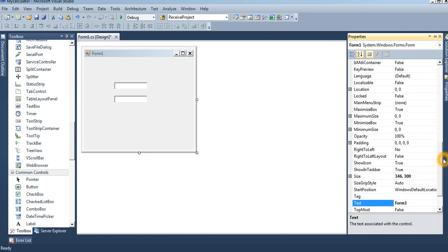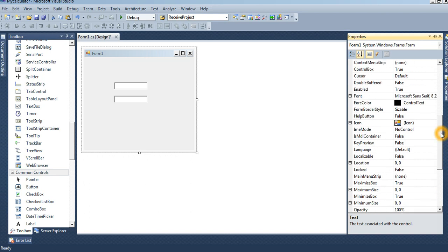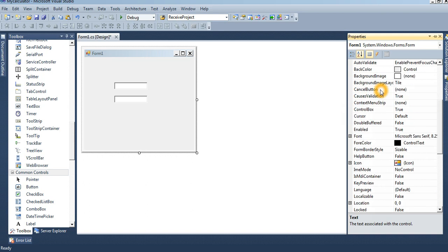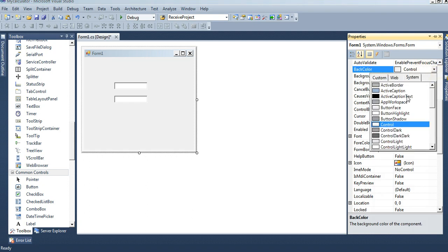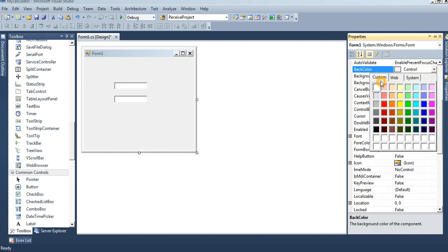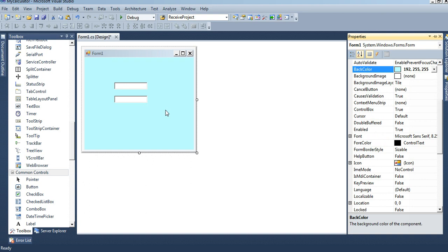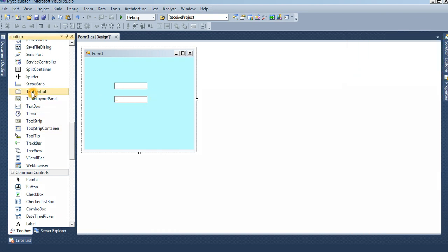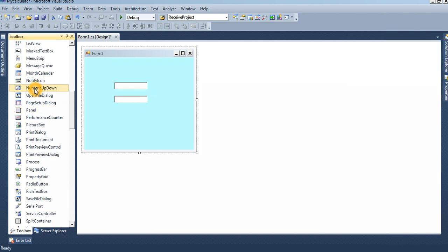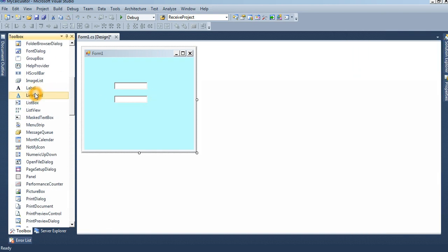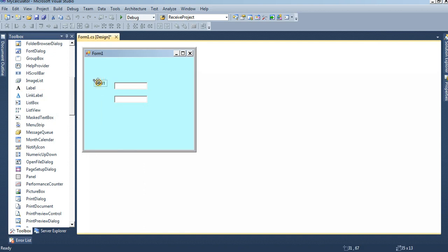I'll change the background of the form. Background color, my color is custom. This is a nice one. You can use your favorite color. This is number one.